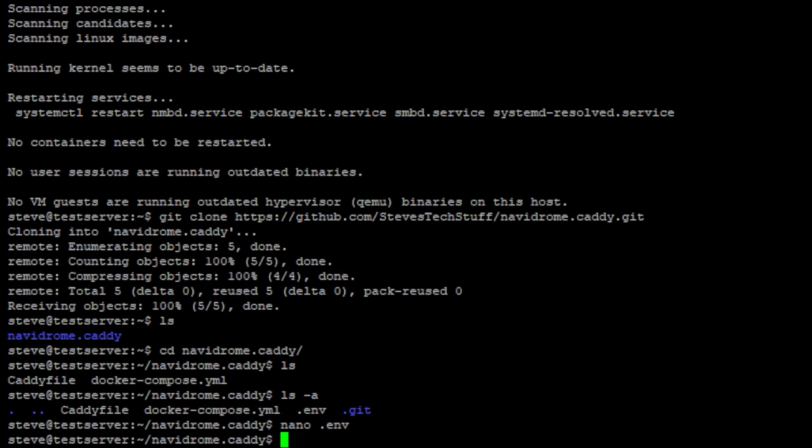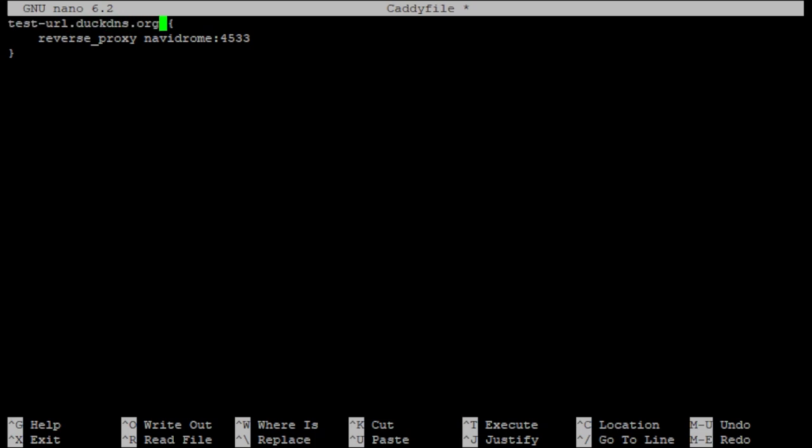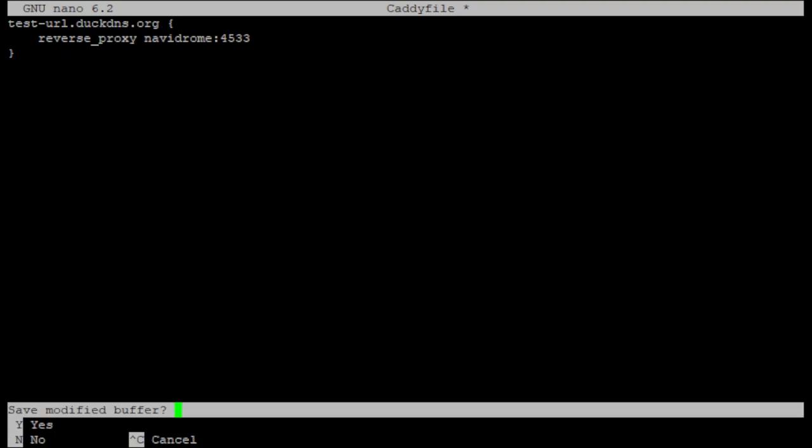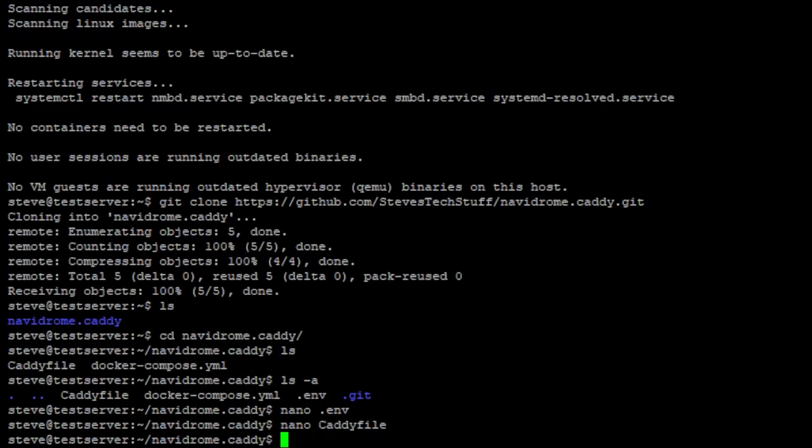Next we need to modify the caddy file and the only thing we need to change here is to enter your url or fully qualified domain name and then once again ctrl x to exit, y to save it and enter to overwrite the file name. And that should do it.